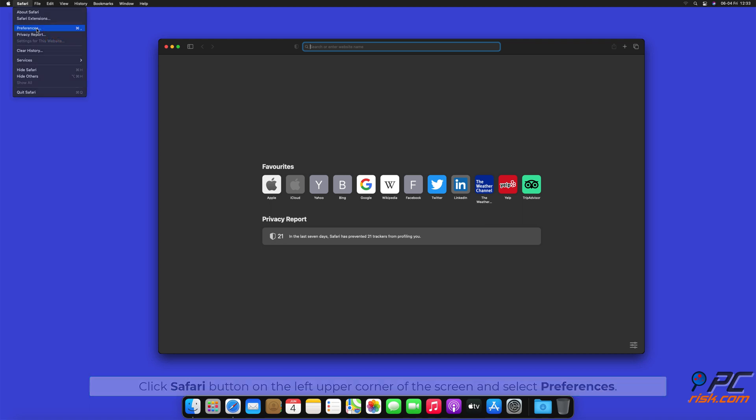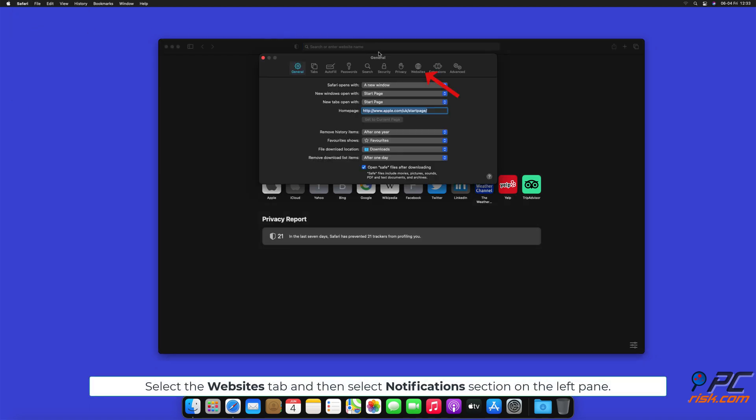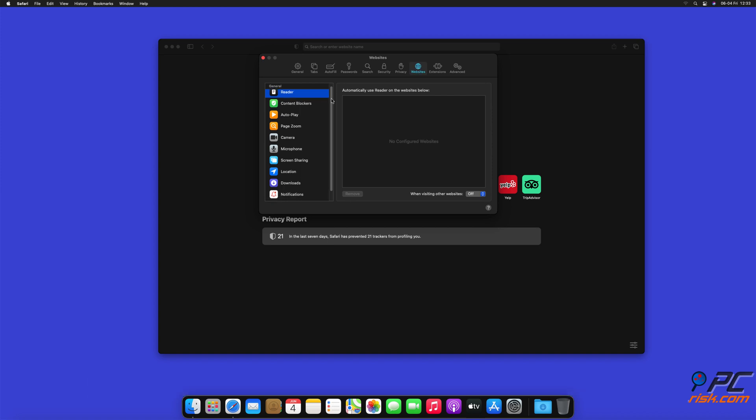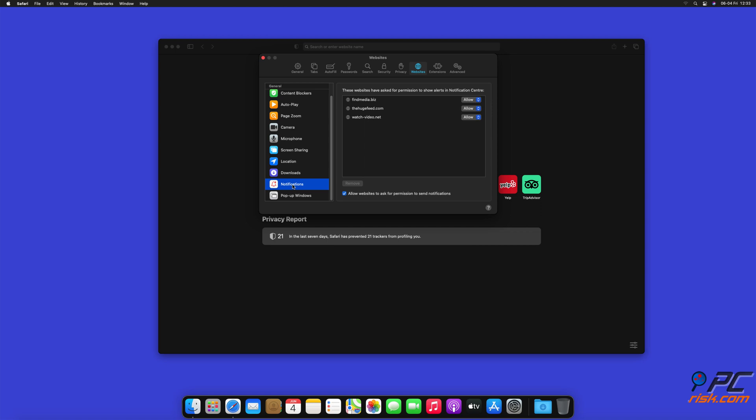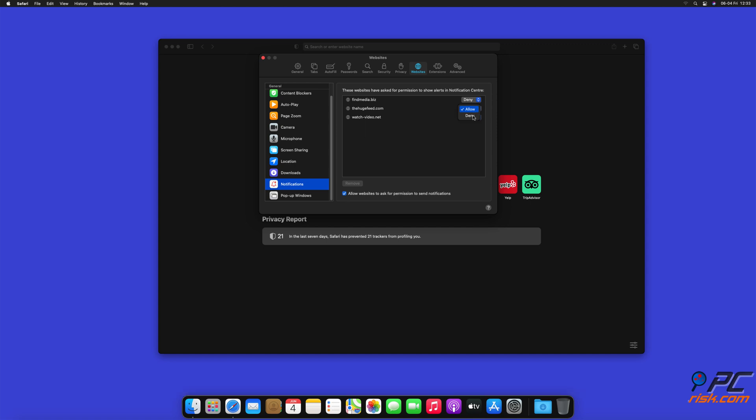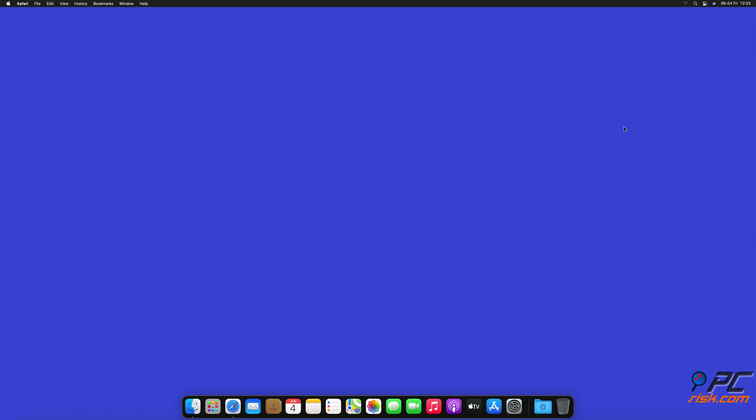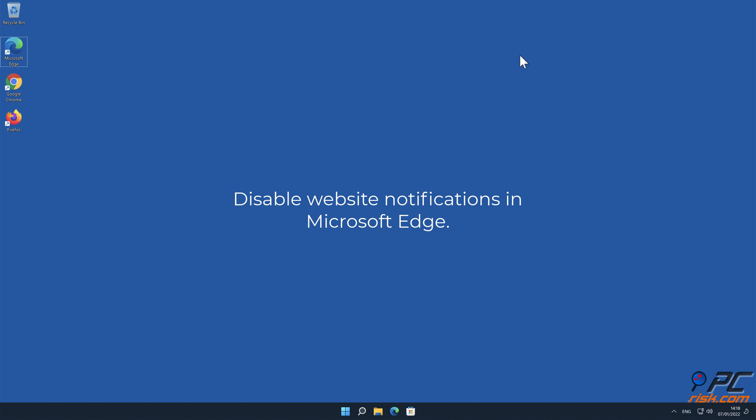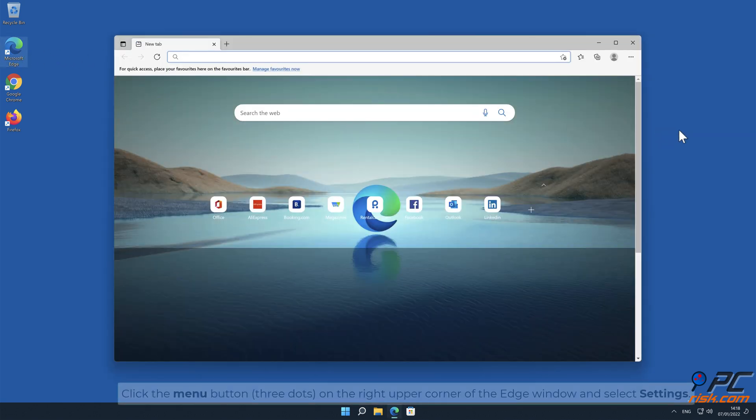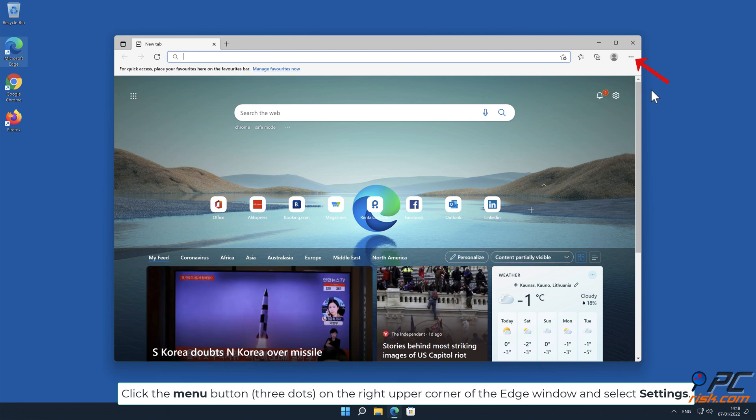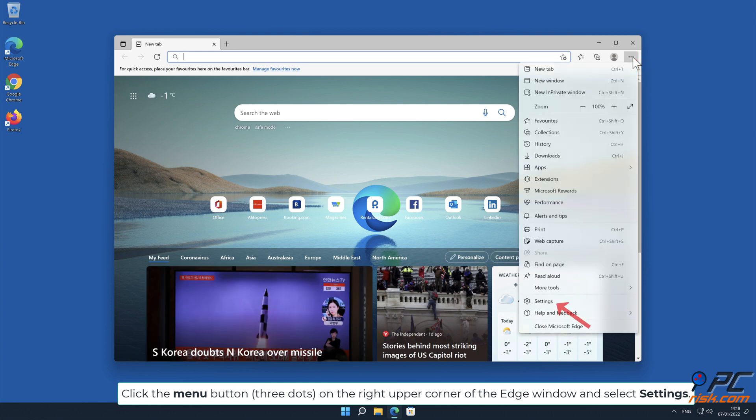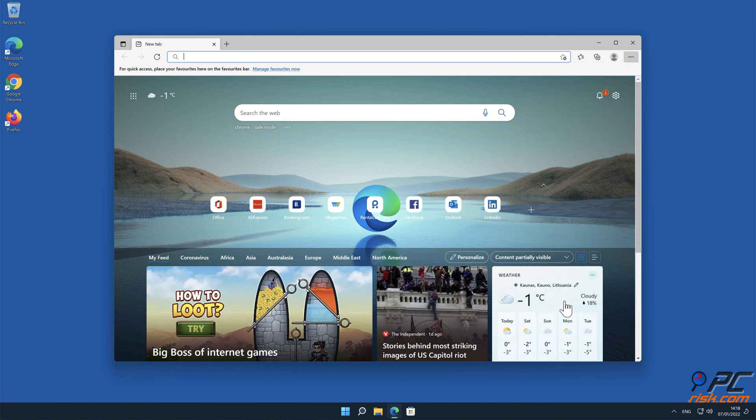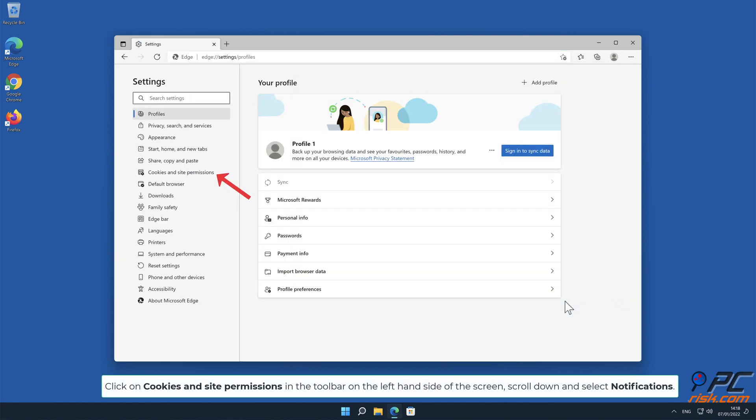Check for suspicious URLs and apply the Deny option for each. How to disable website notifications in Microsoft Edge: Click the menu button (three dots) on the right upper corner of the Edge window and select Settings. Click on Cookies and Site Permissions in the toolbar on the left-hand side of the screen.